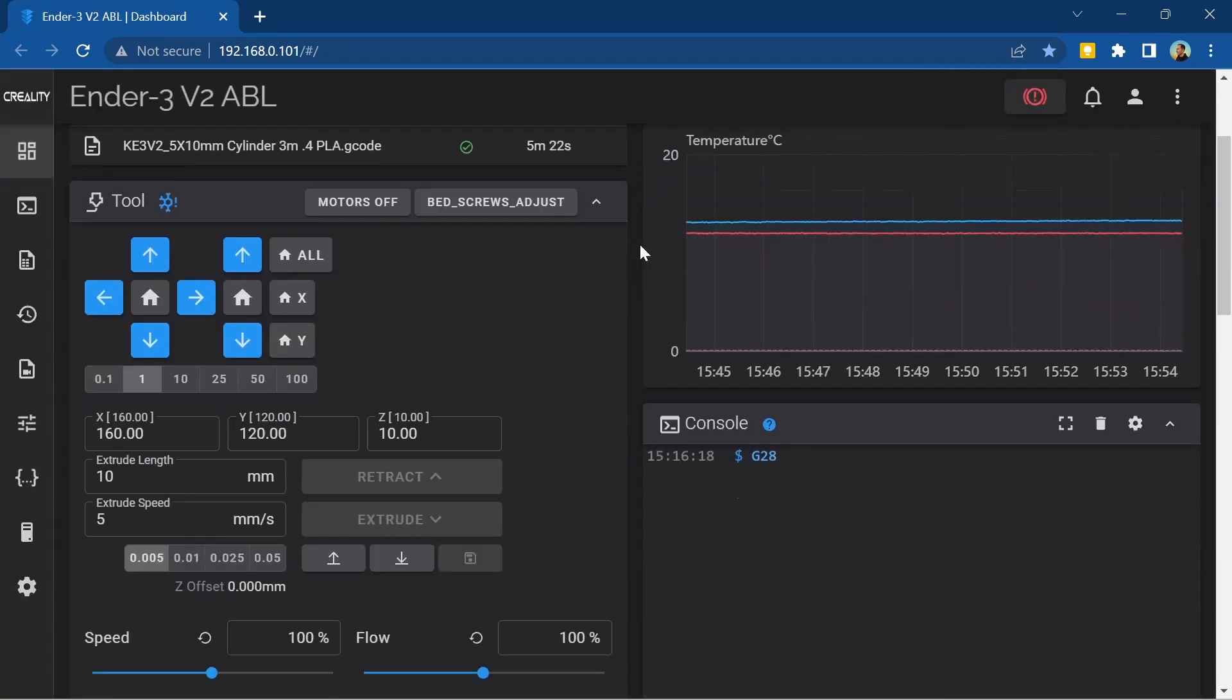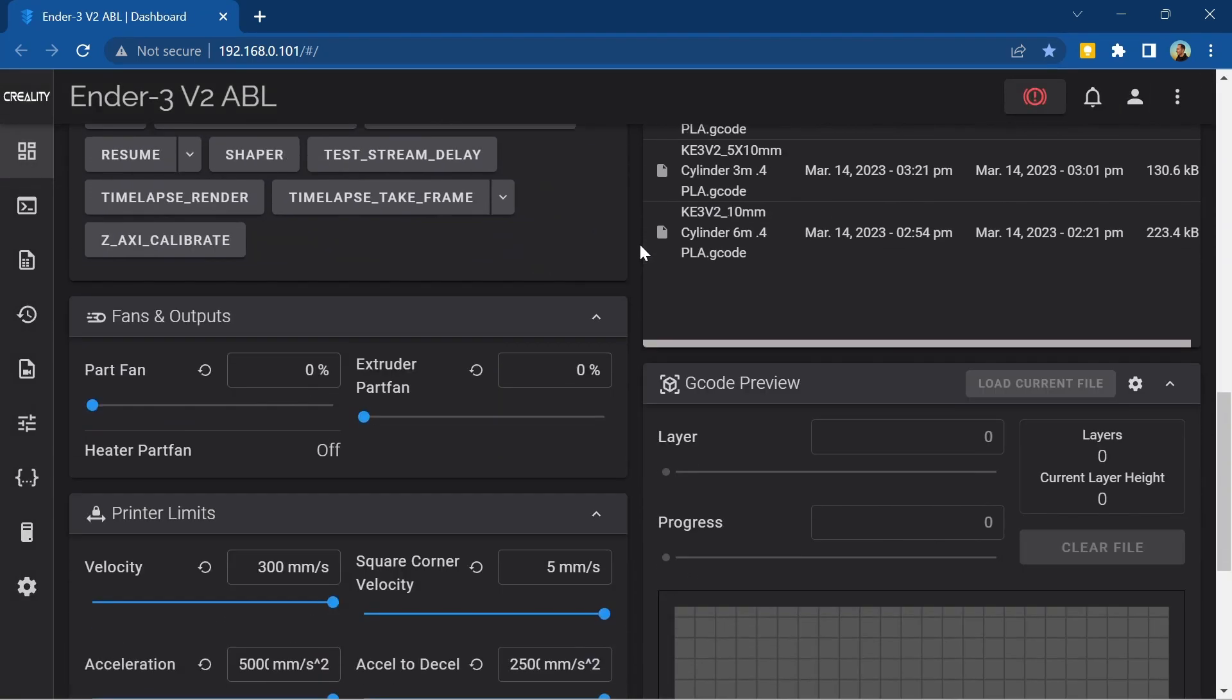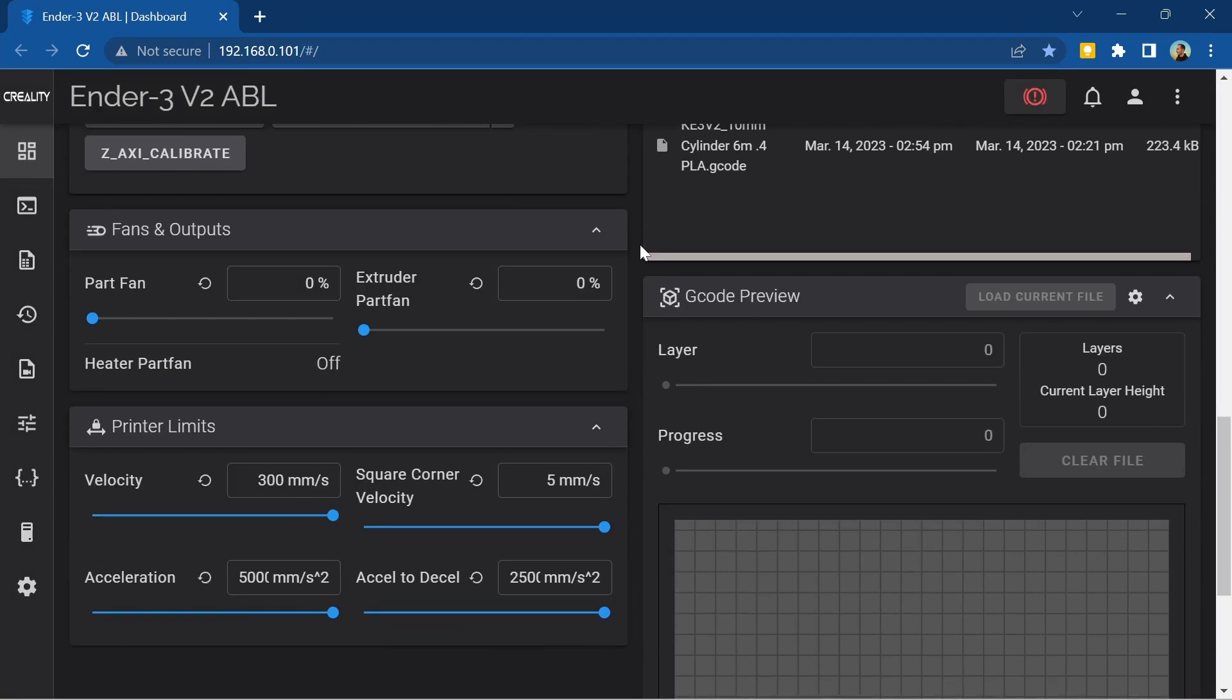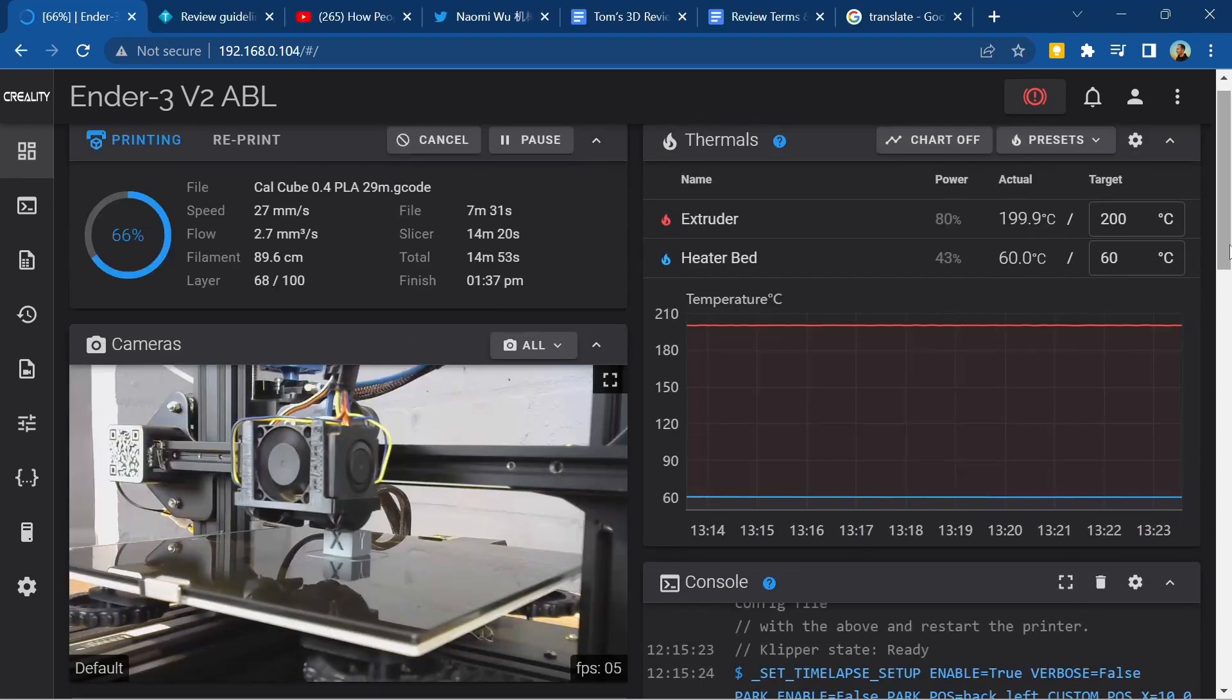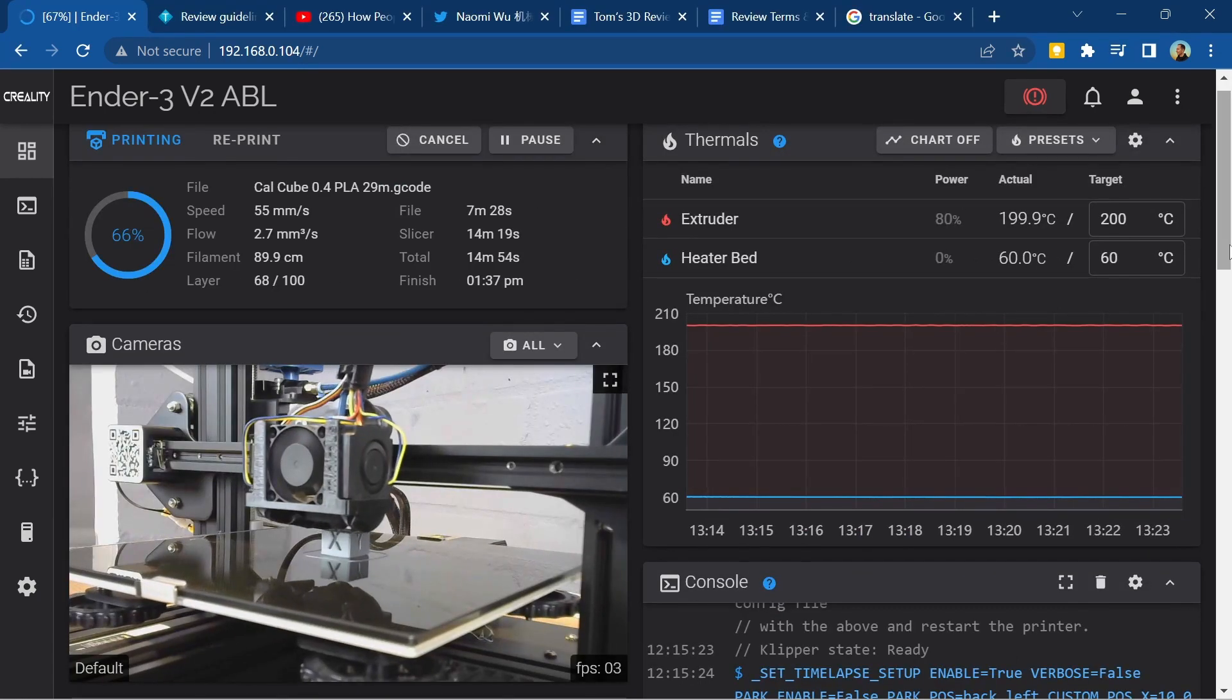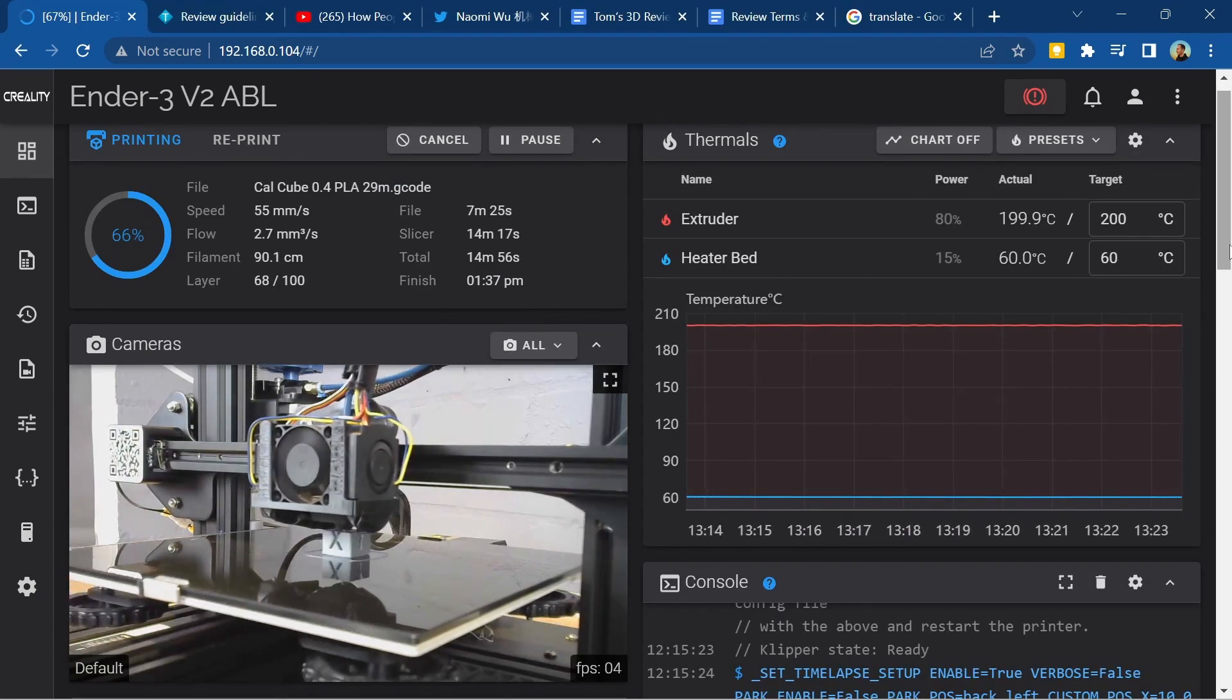On the standard dashboard you can see the printer status, control movements and headline print settings. When a print is running you can see live information about its progress.